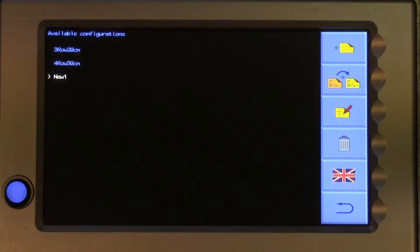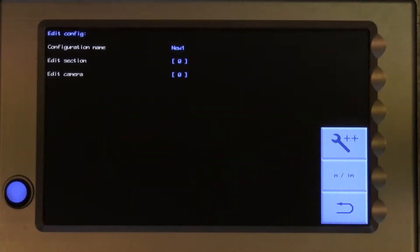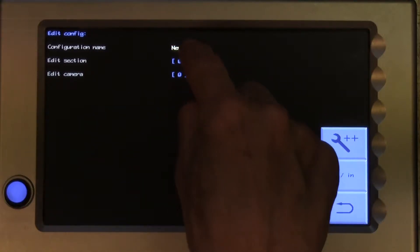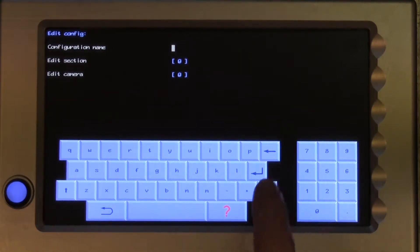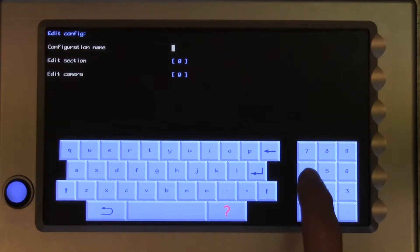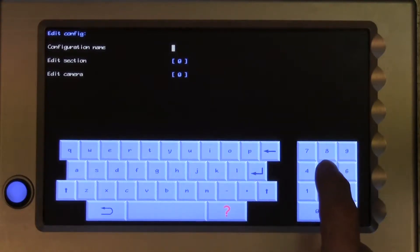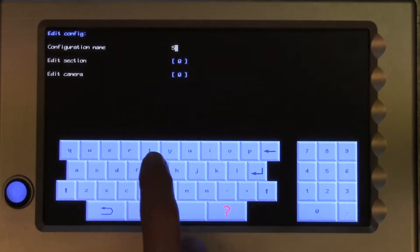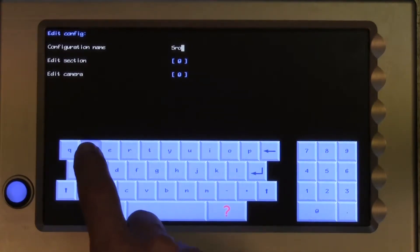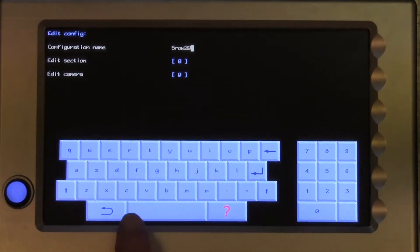To edit the file, select it and touch the third button down. If you have made a new file, your first edit will probably be to change the file name to something that will be meaningful to the operator. Touch on the default name New1 and an alphanumeric keyboard will pop up and can be used in the usual way. Many choose a name that incorporates the number of rows to be followed and the row spacing, for example, 5 row 20 cm.